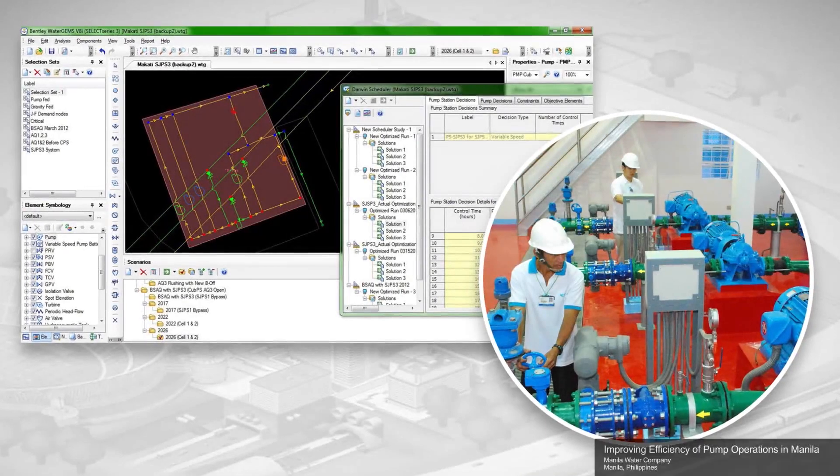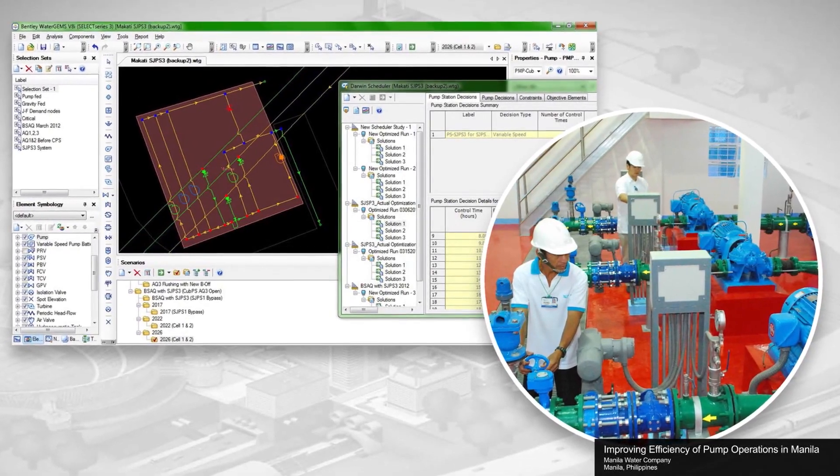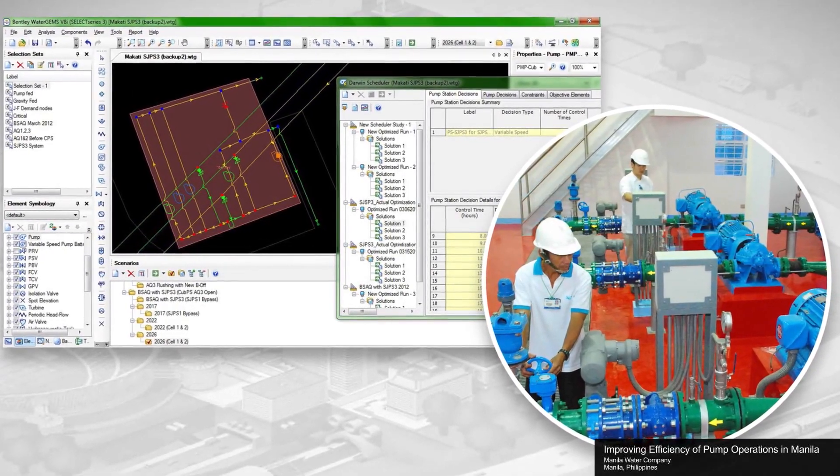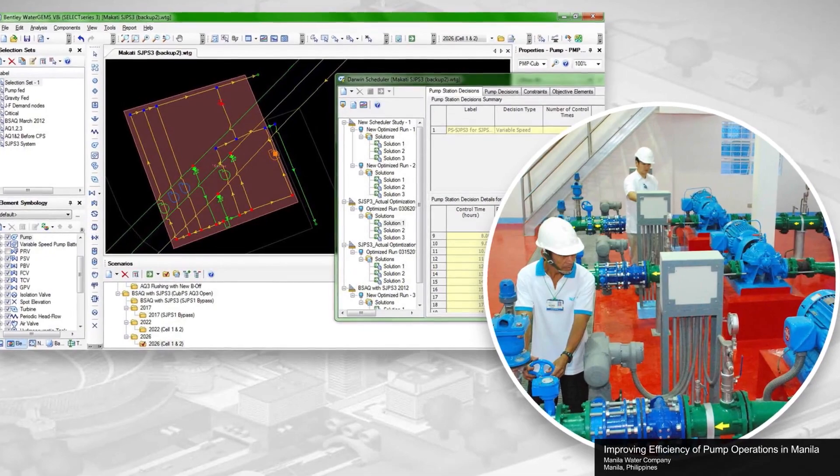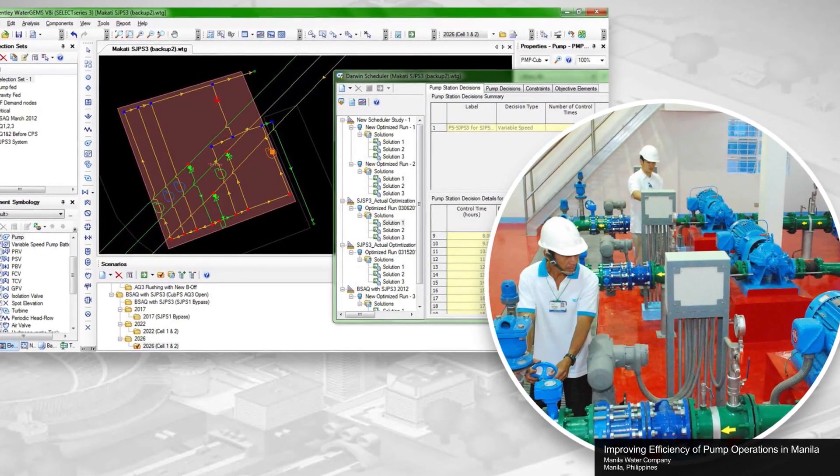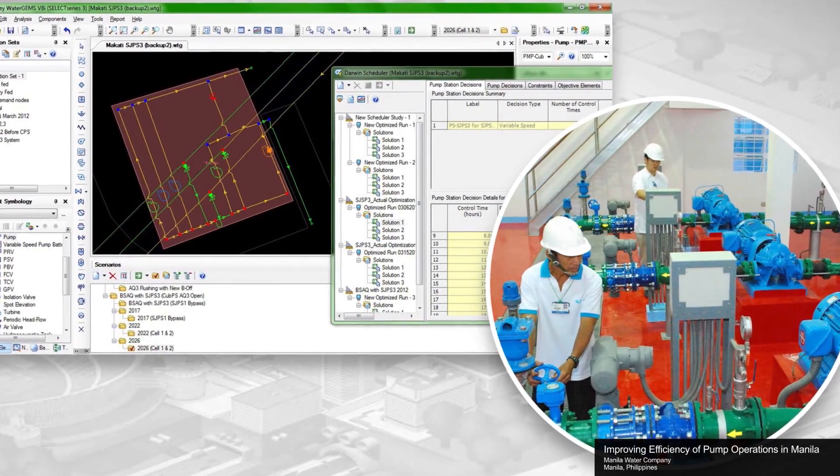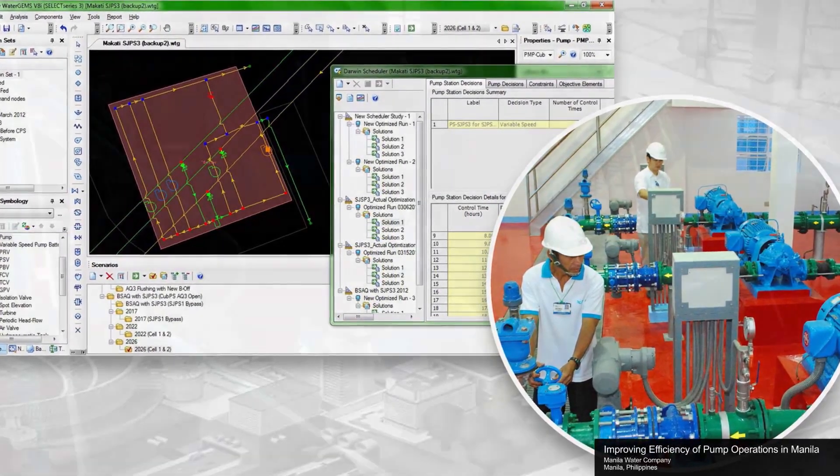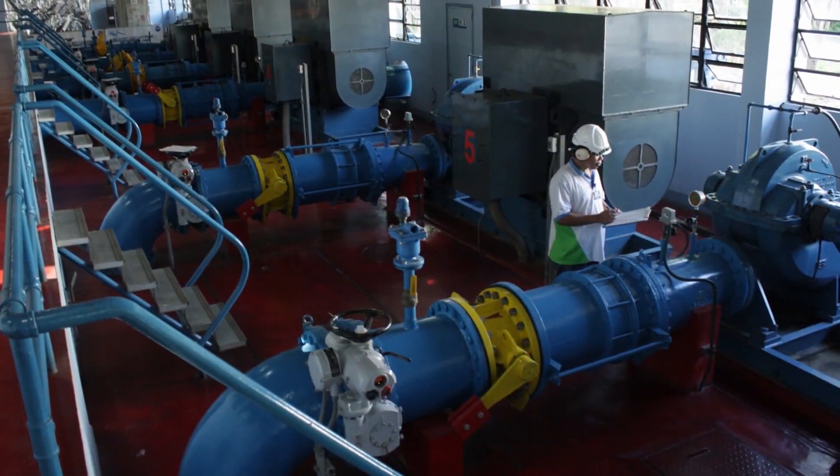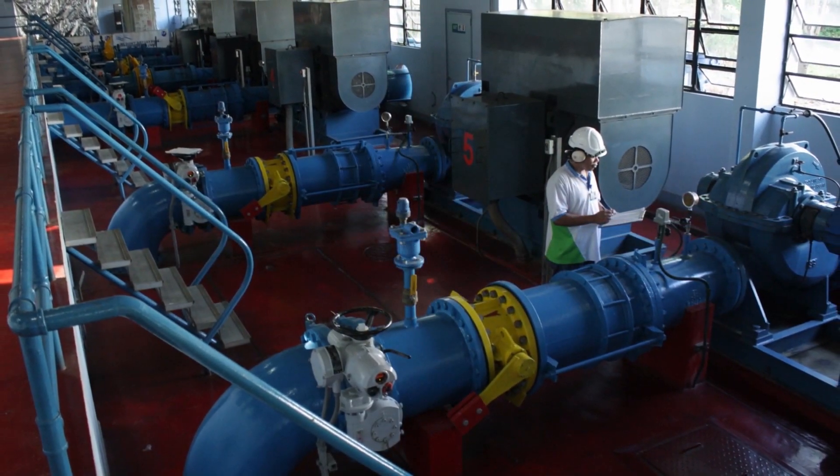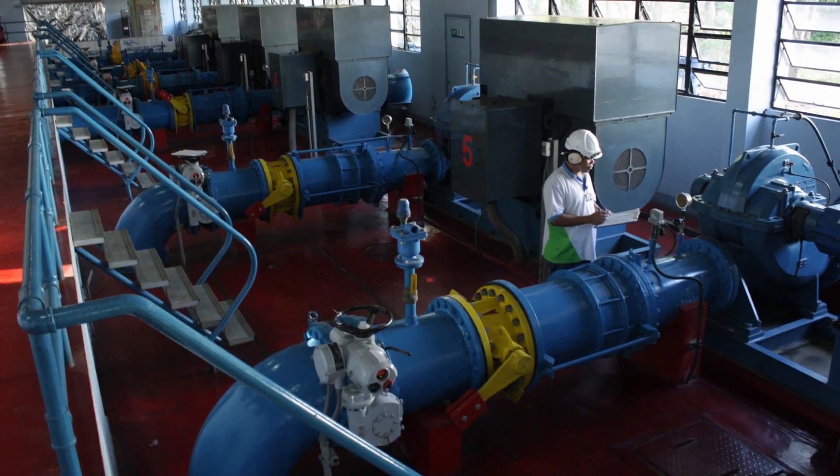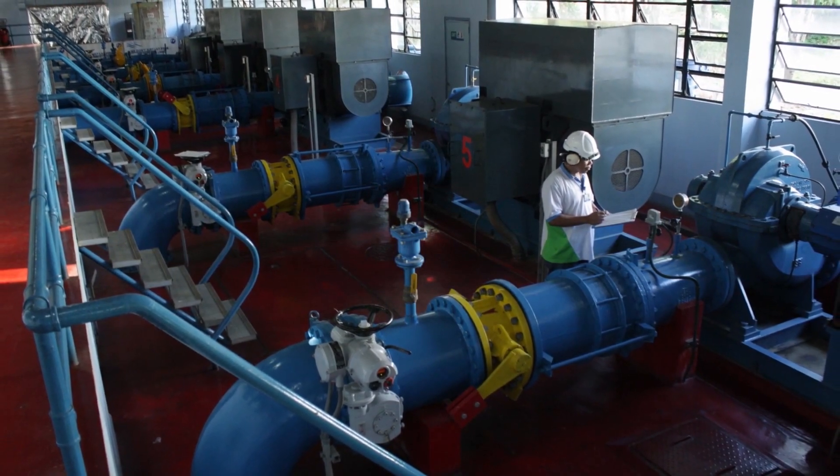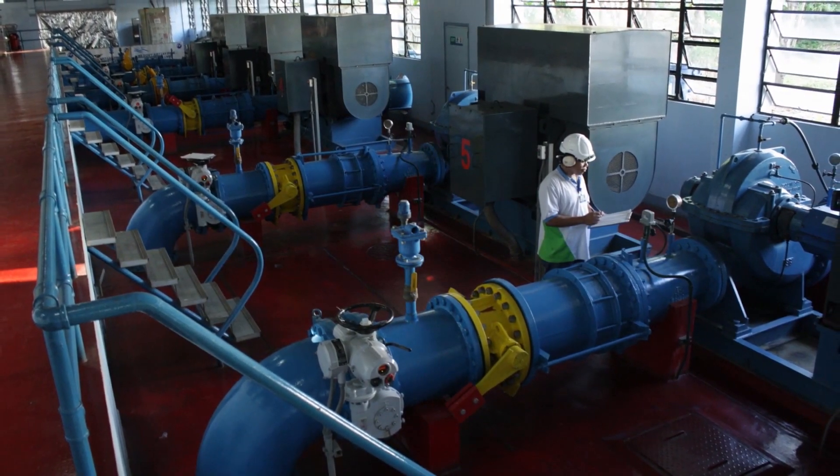Inefficient pump operations in eastern Metro Manila and Rizal province caused high pressure during off-peak periods, resulting in frequent pipe breakages and low pressure during peak demand. Manila Water used WaterGEMs to define the optimal pump operation, reducing power consumption by more than 15% during peak hours.